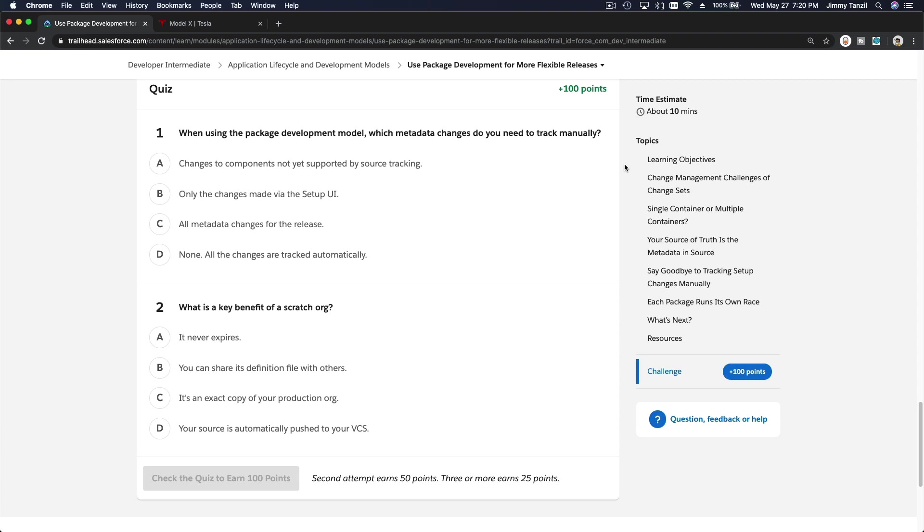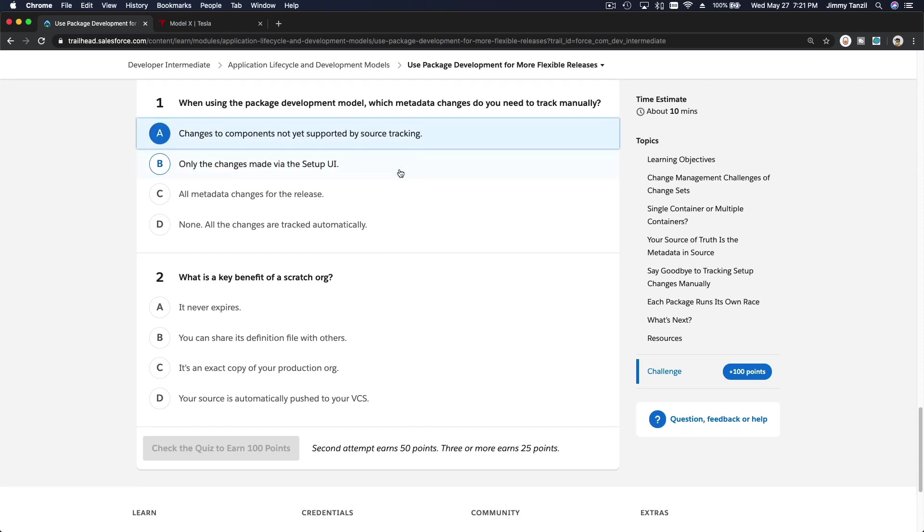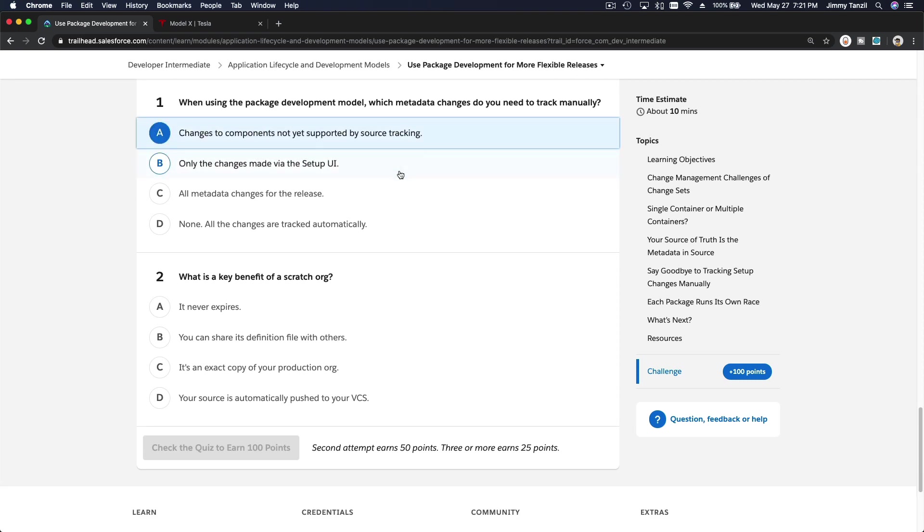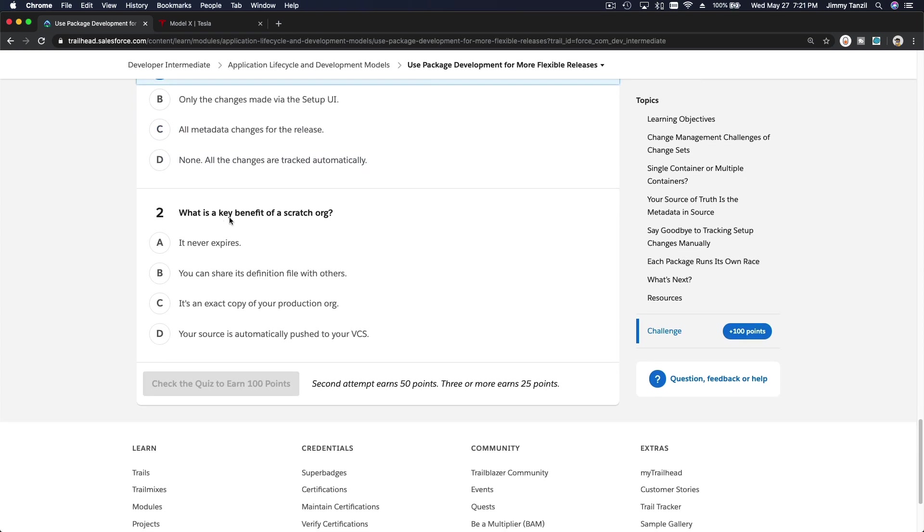Changes to components not yet supported by source tracking. Yeah, that's the answer. What is a key benefit of a scratch org? It never expires? It does expire.